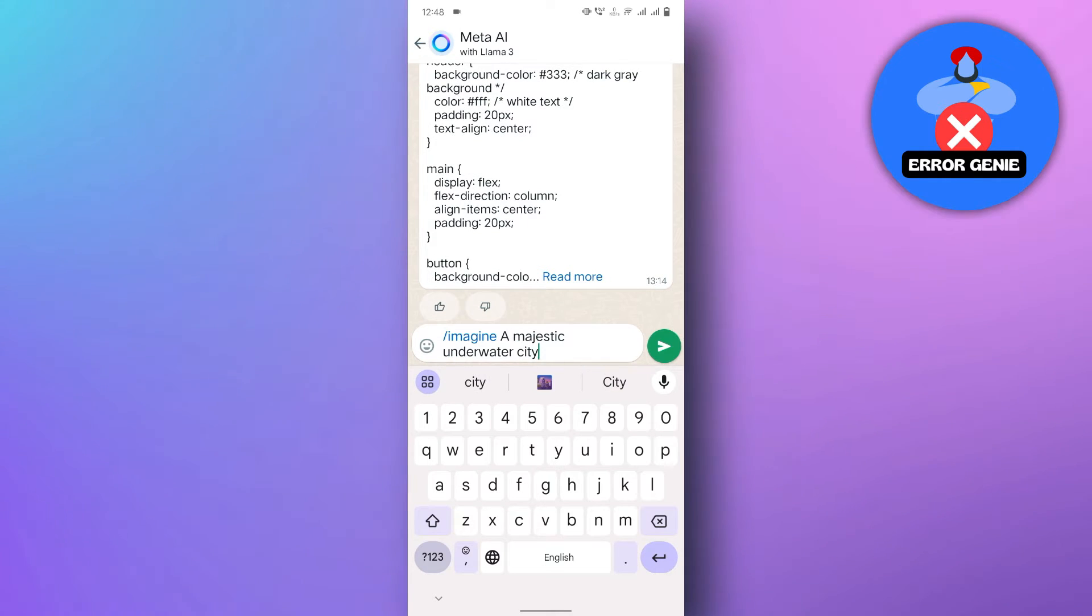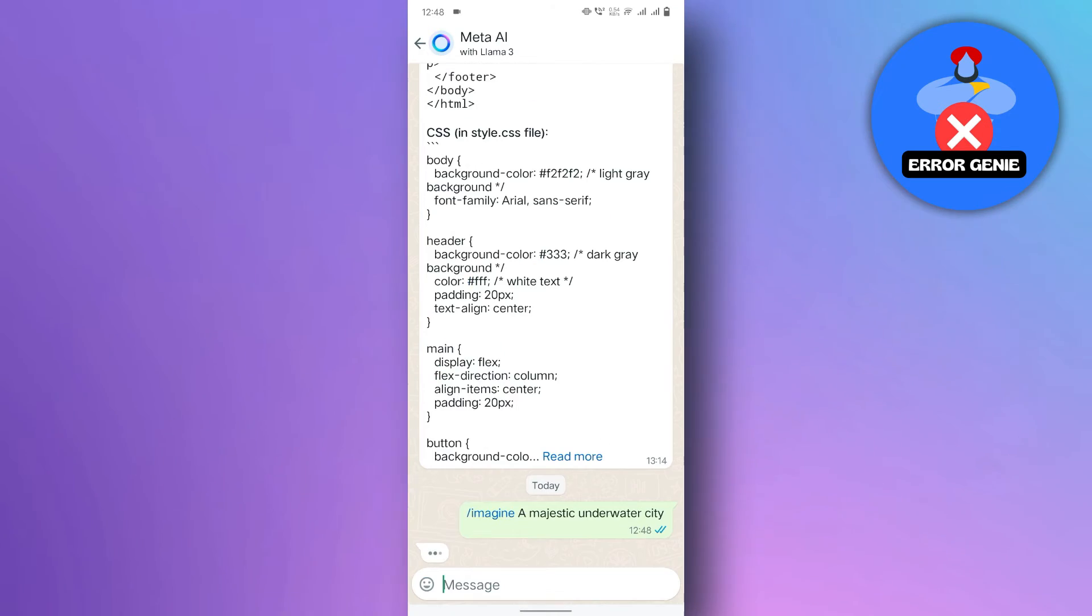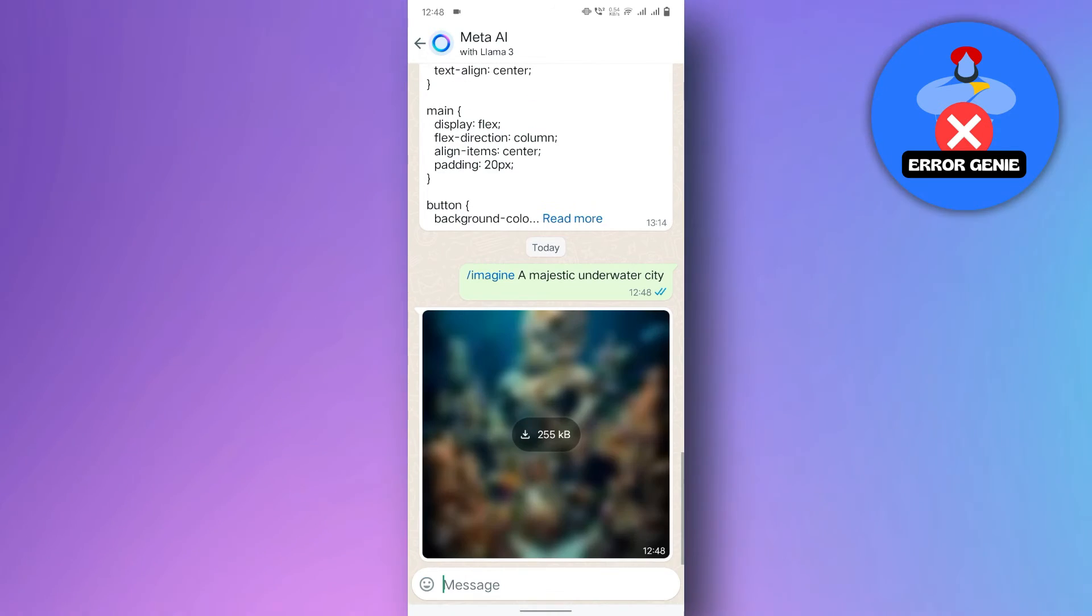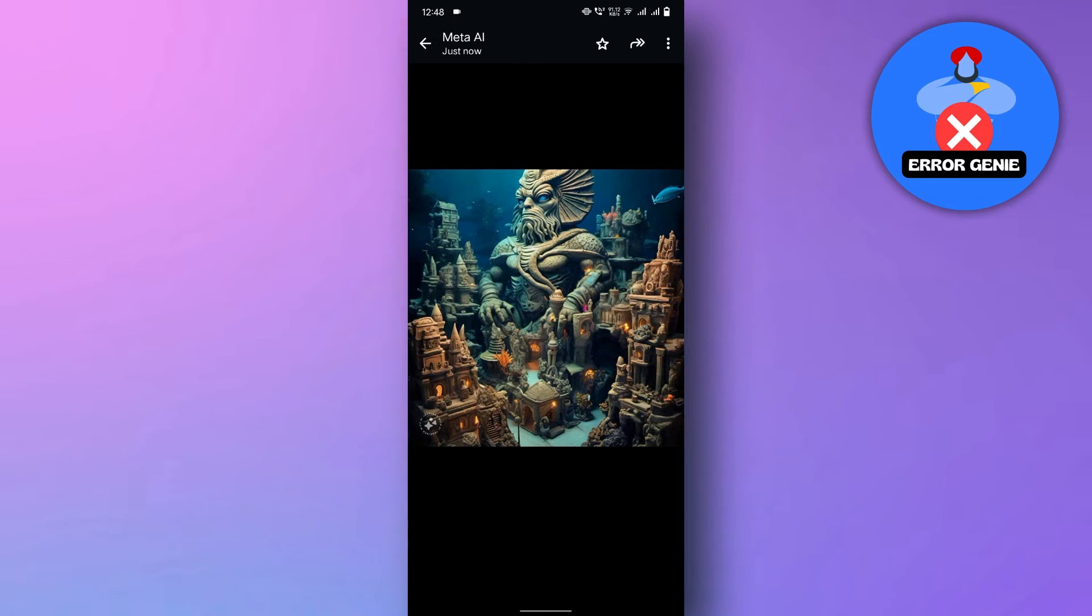Once you've crafted your perfect prompt, hit send. Meta AI will quickly respond to you with a unique AI generative image based on your prompts.